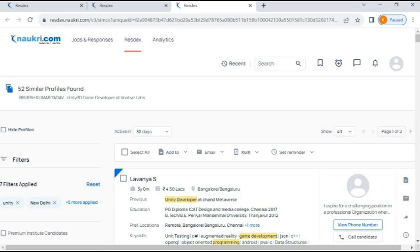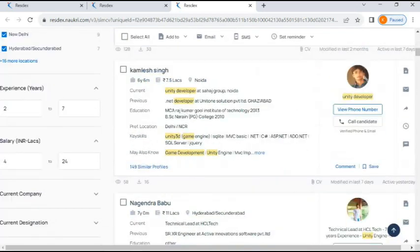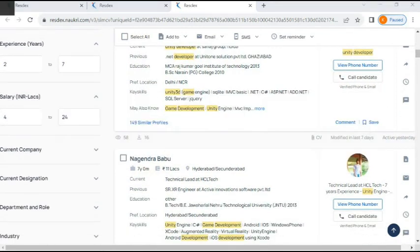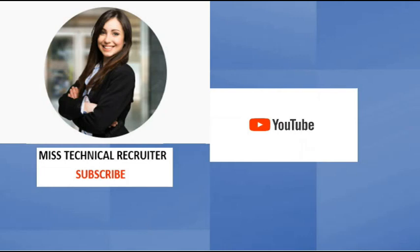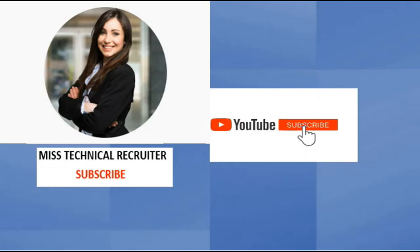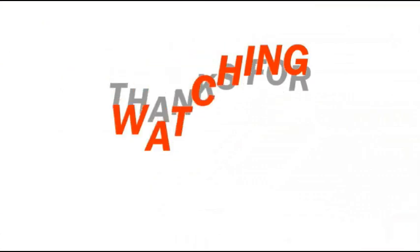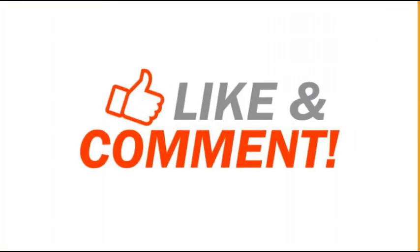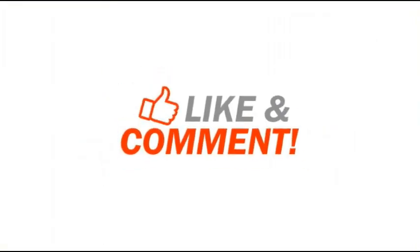I hope you understand the Similar Profile option and how to use it on the Naukri portal. If you still have any queries, put them in the comment box and I'll sort them out. Thank you so much for watching. Please don't forget to subscribe to my channel to get more videos related to recruitment. See you, bye friends!